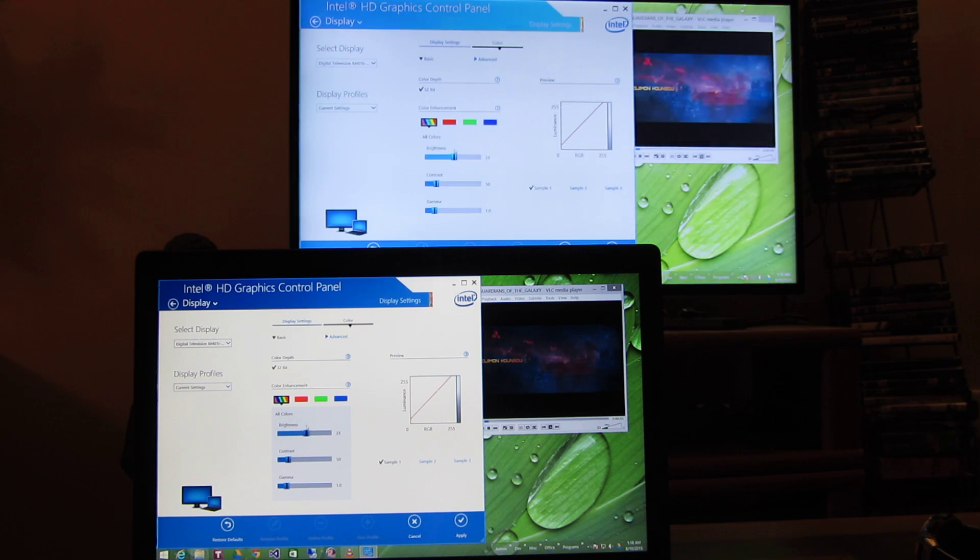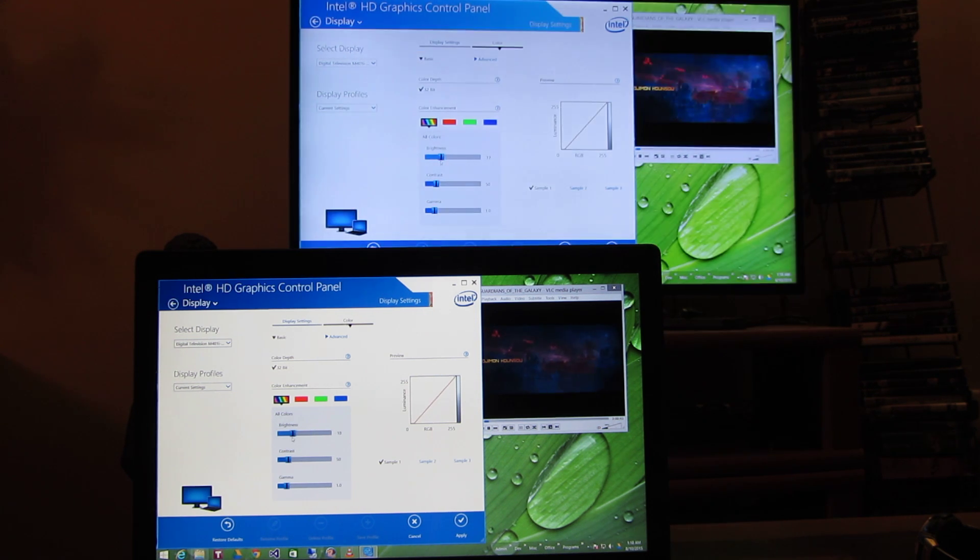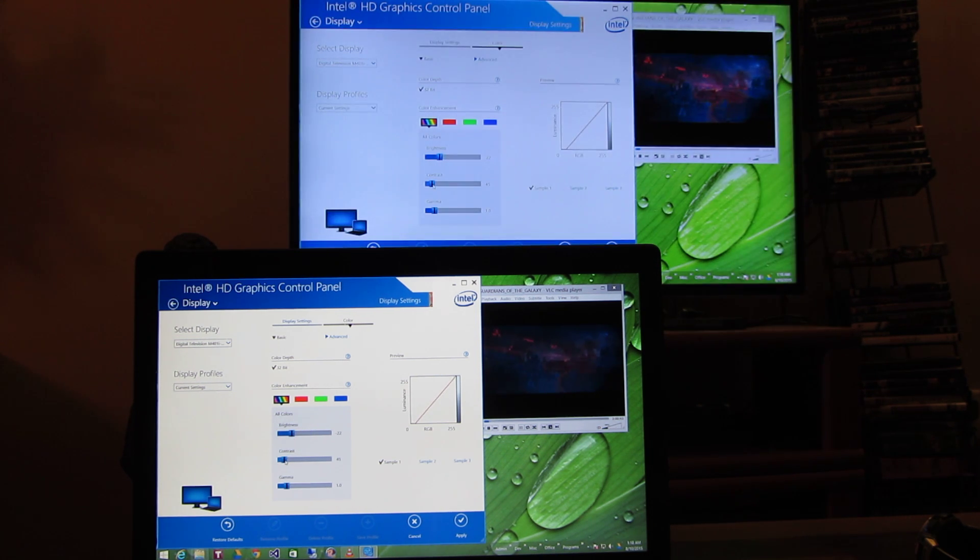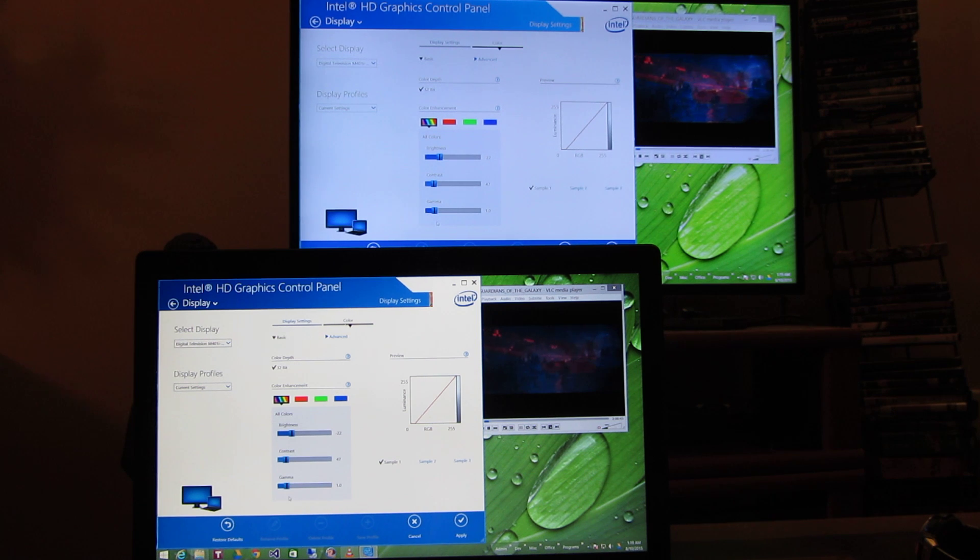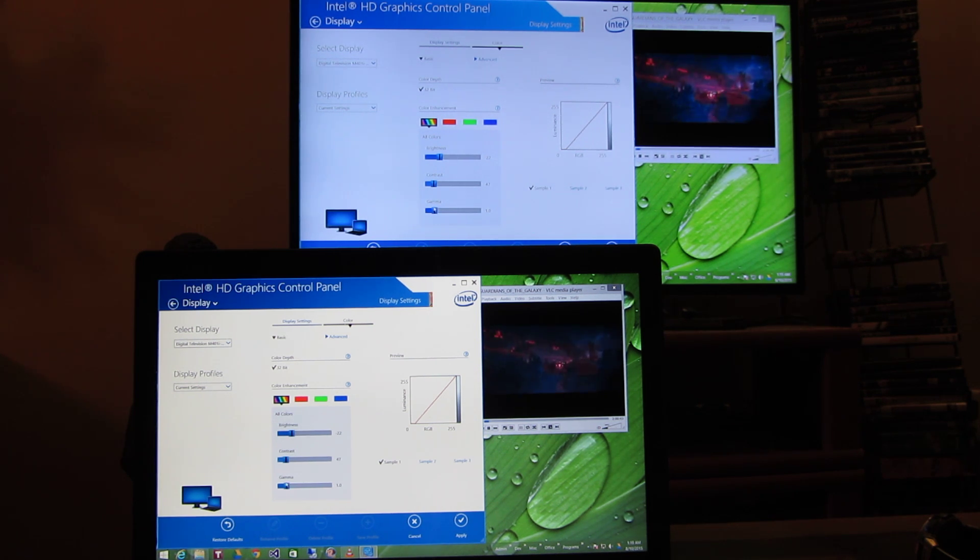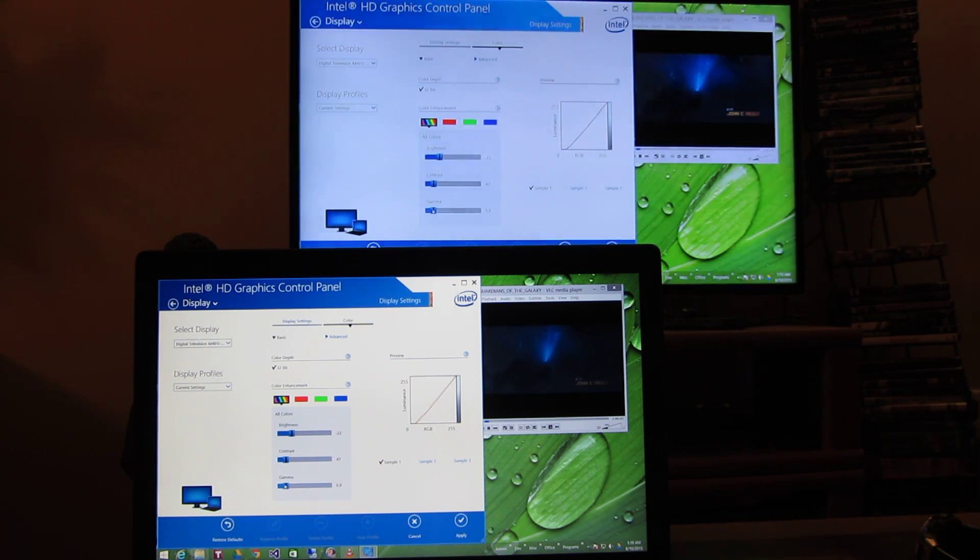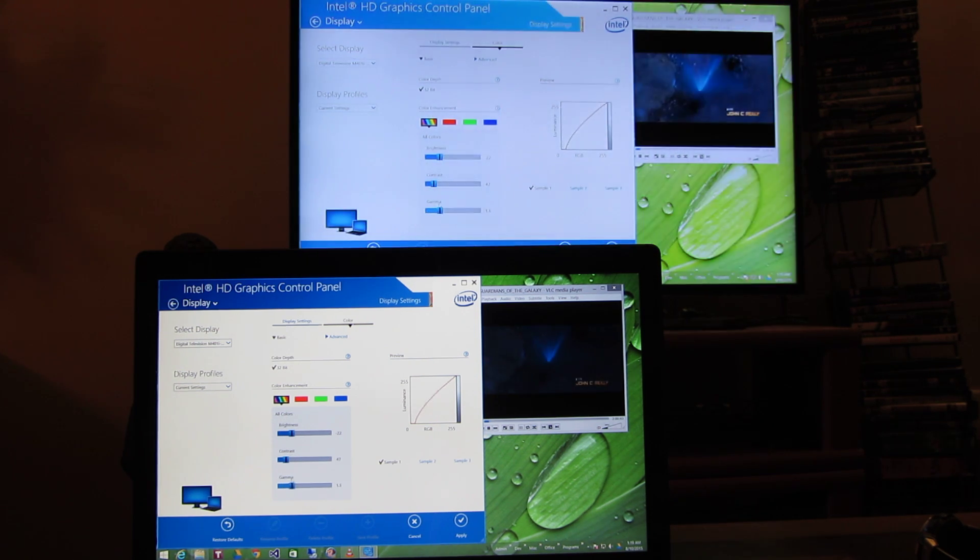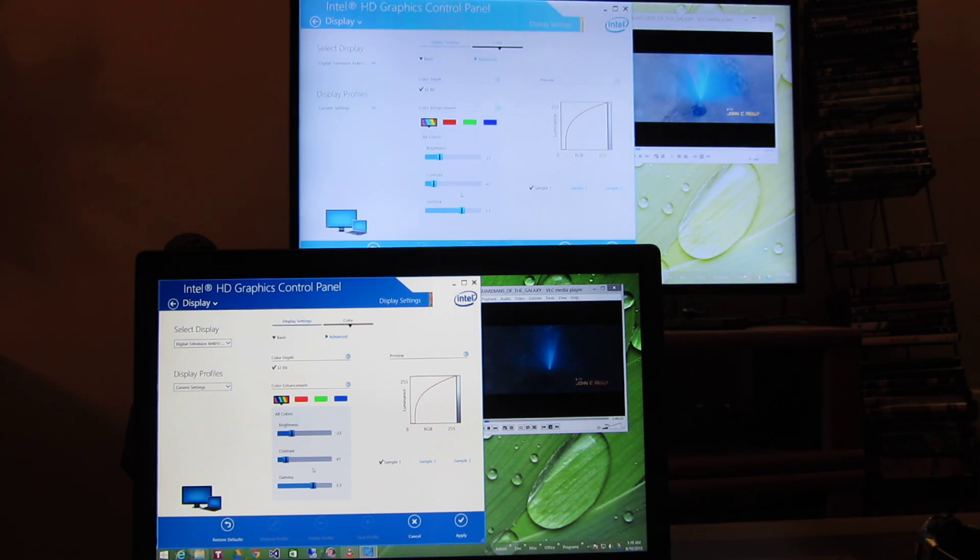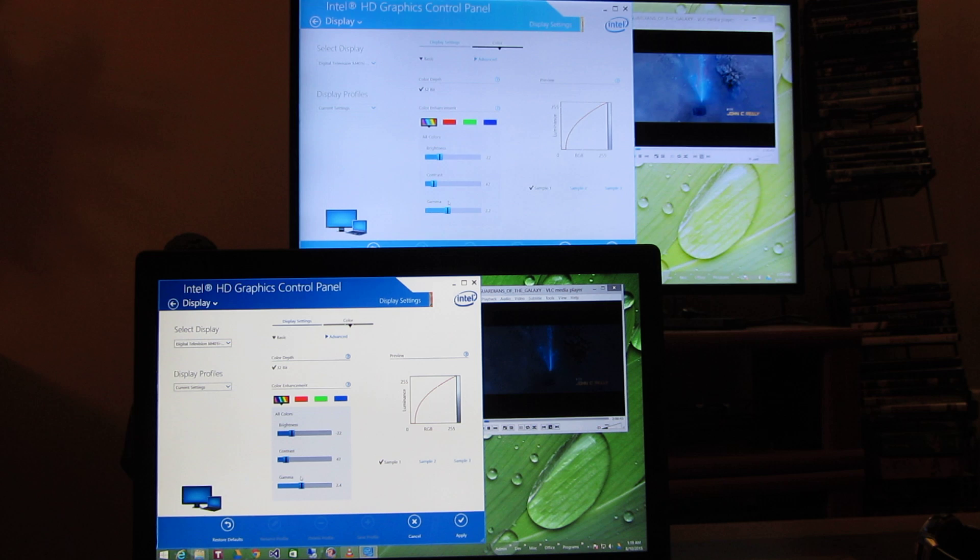So here I'm altering the colors, the contrast, and I could even alter the red, green, and blue displays. So I could change the gamma for example you could see in the background here.